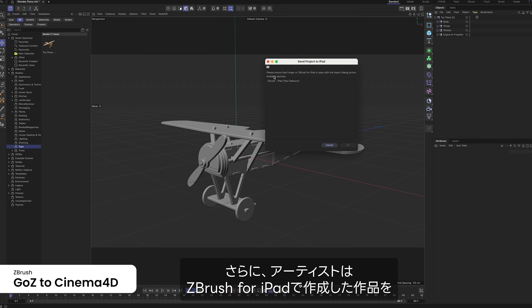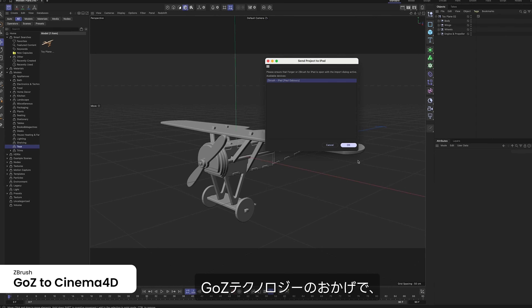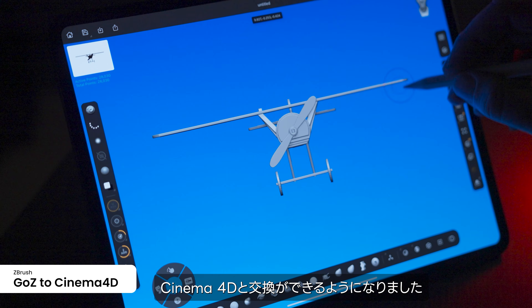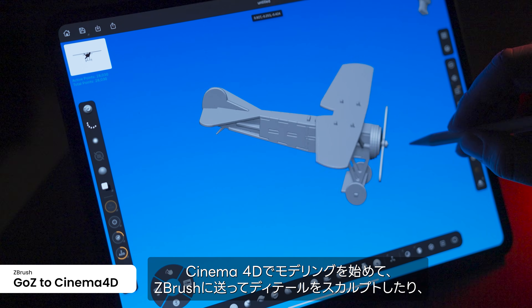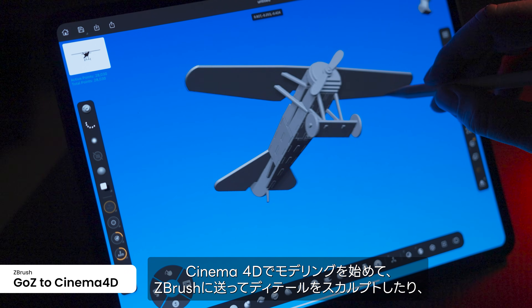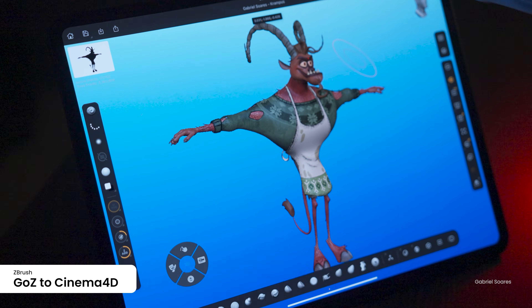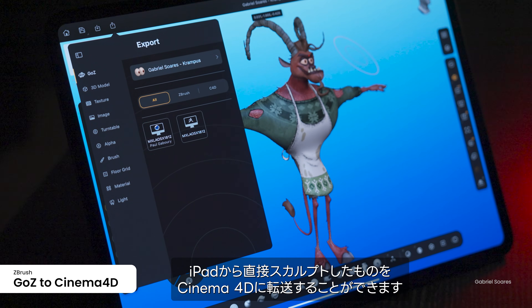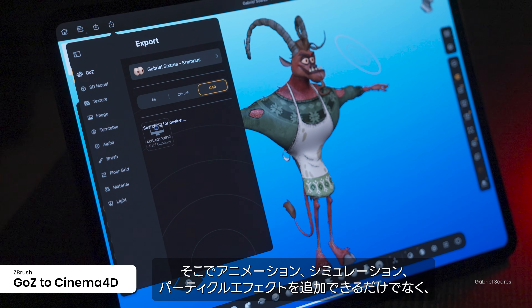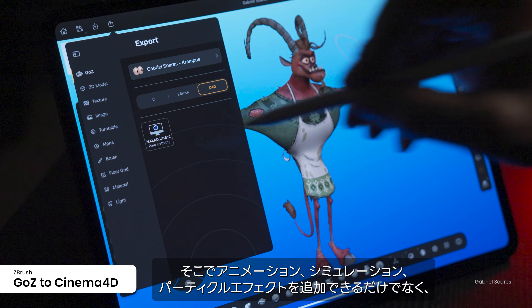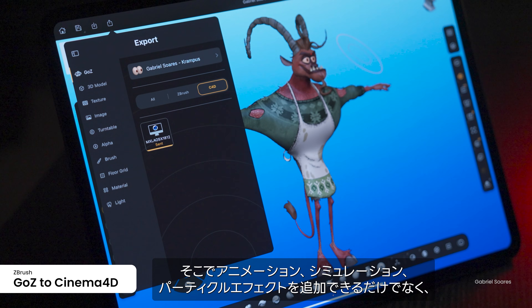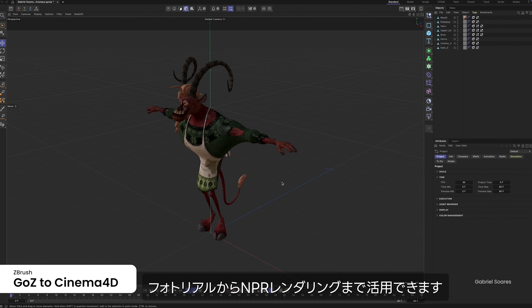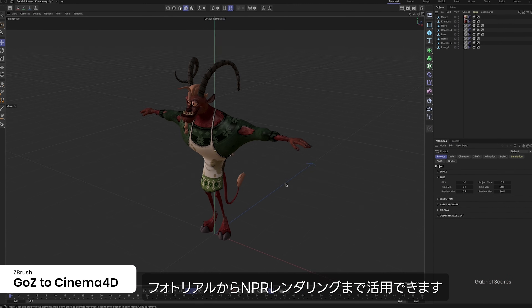Artists now have the ability to exchange their ZBrush for iPad creations with Cinema 4D thanks to GoZ technology. Start a model in Cinema 4D and send it to ZBrush to add sculpted detail, or transfer sculpts from the iPad directly into Cinema 4D, where you can add animation, simulations, and particle effects, as well as take advantage of the full power of Redshift for photorealistic and non-photorealistic rendering.